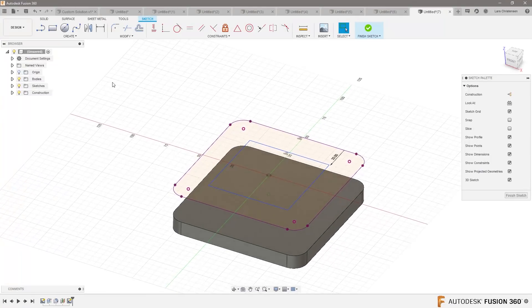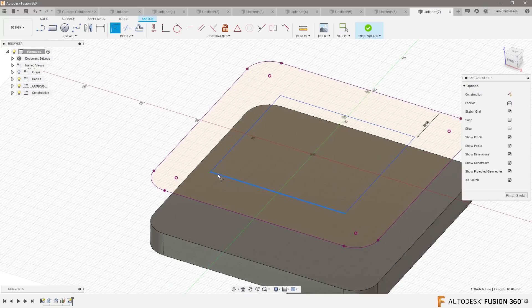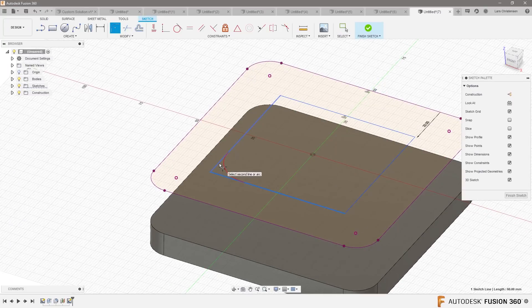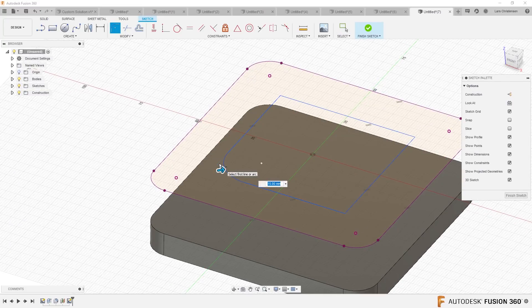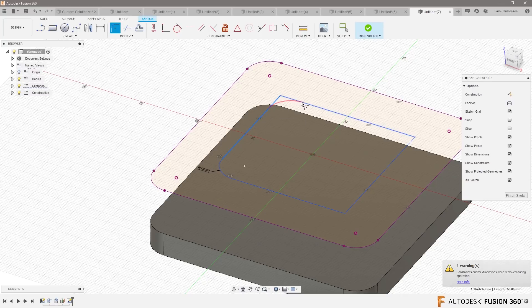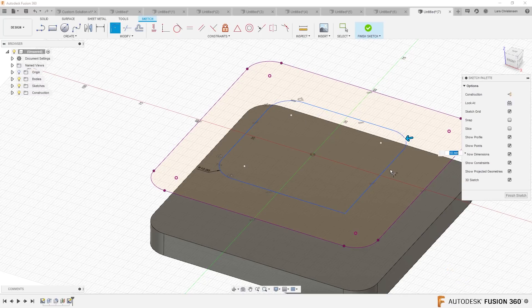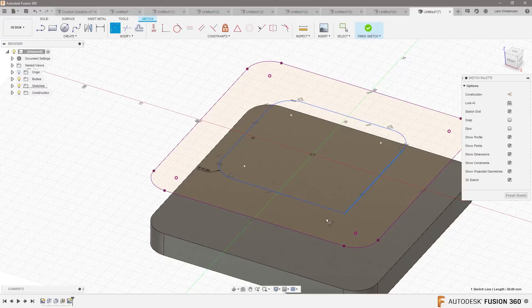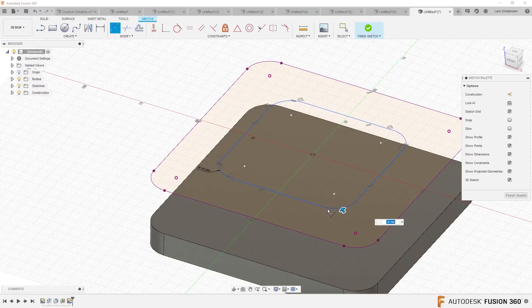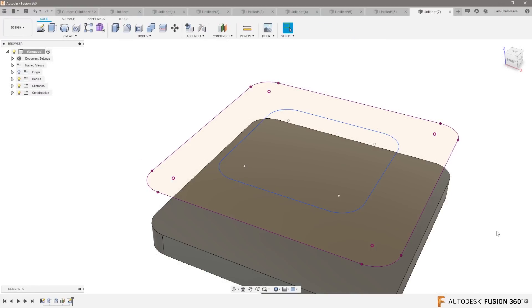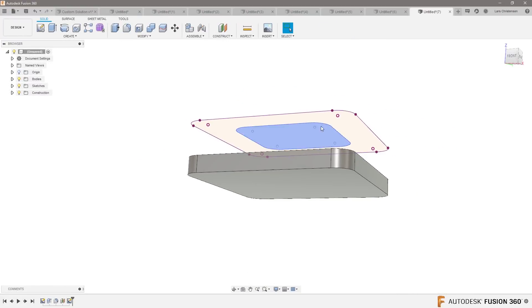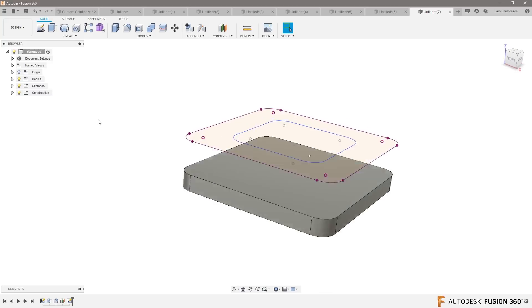And I would actually in here add that 10 millimeter fillet from before. So 10, 10, 10, 10. Right, so now we kind of have that sketch sitting up there.